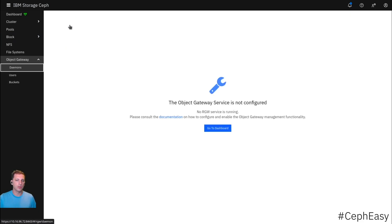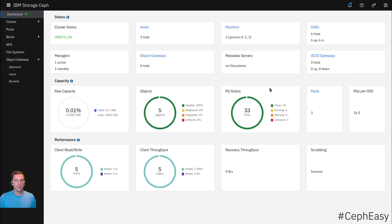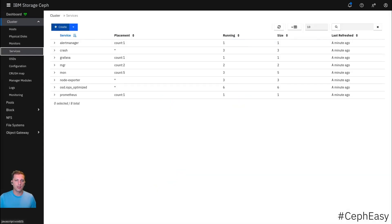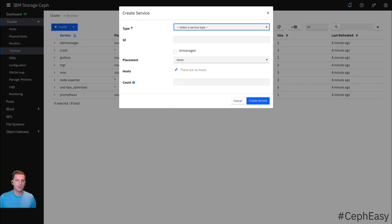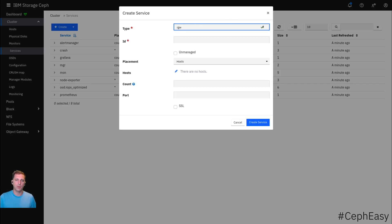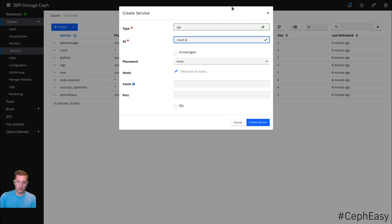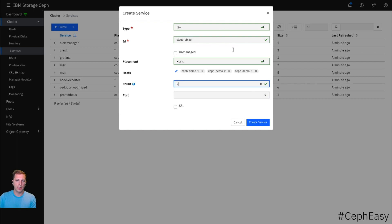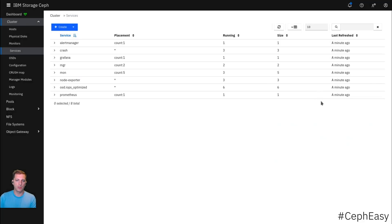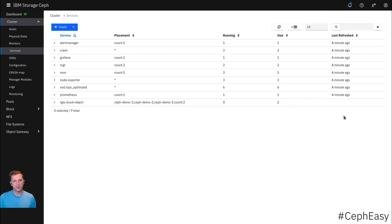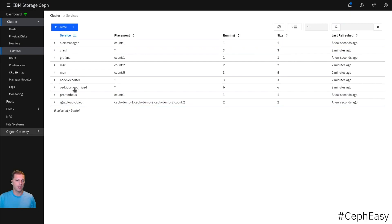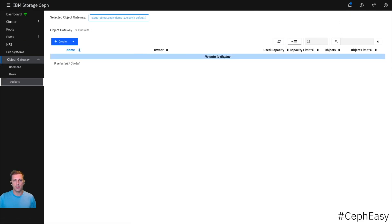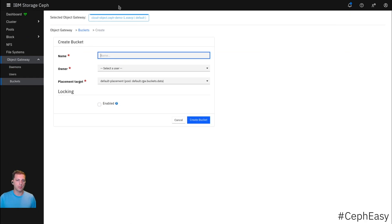Let's go over to the object gateway. The object gateway is currently not running. It's our duty to start that. Let's create a service. Type RGW - RADOS Gateway. We want to use all hosts. Count two. Now we have size two requested. Size two is now running. That is displayed here.